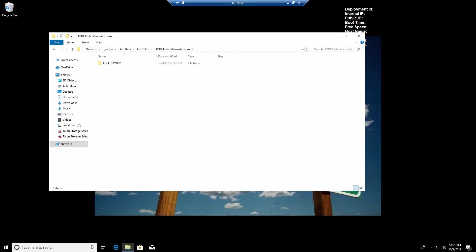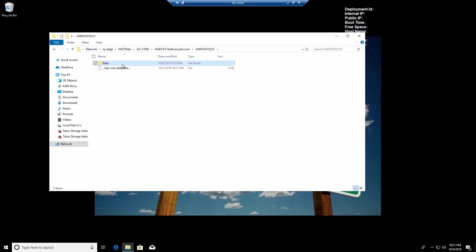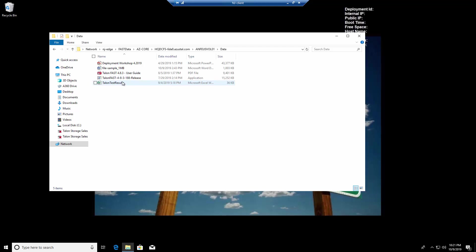the backend ANF volume, the share that we created, the test data folder, and beneath that the cold or uncached data that I had just copied.